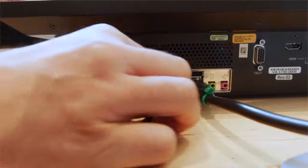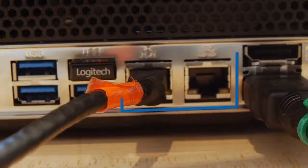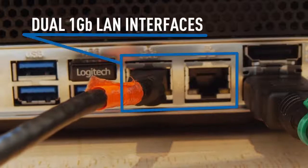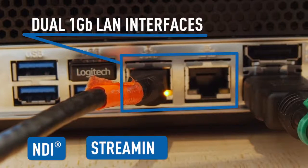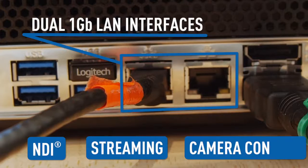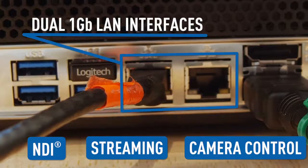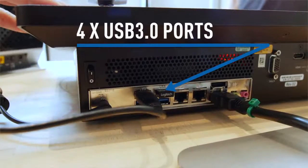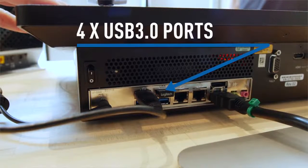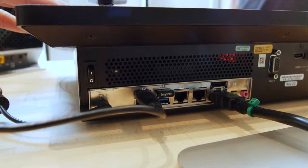The dual gigabit LAN network interfaces allow you to aggregate bandwidth for NDI, streaming, and IP-based camera control. Finally, there are four USB 3 ports which would interface to a keyboard, mouse, or external media for playback or recording.